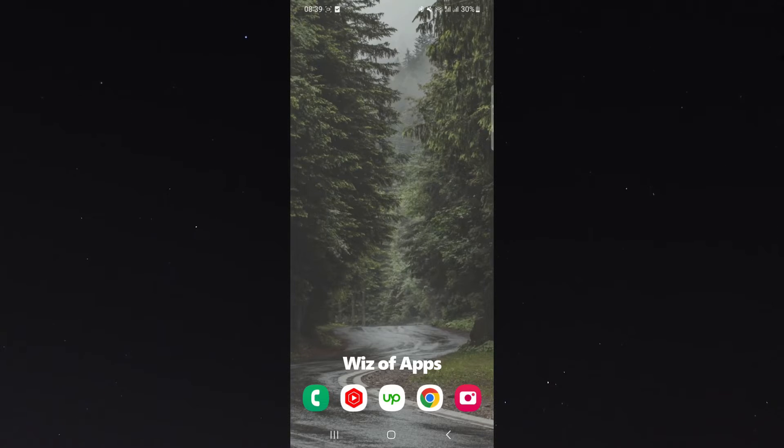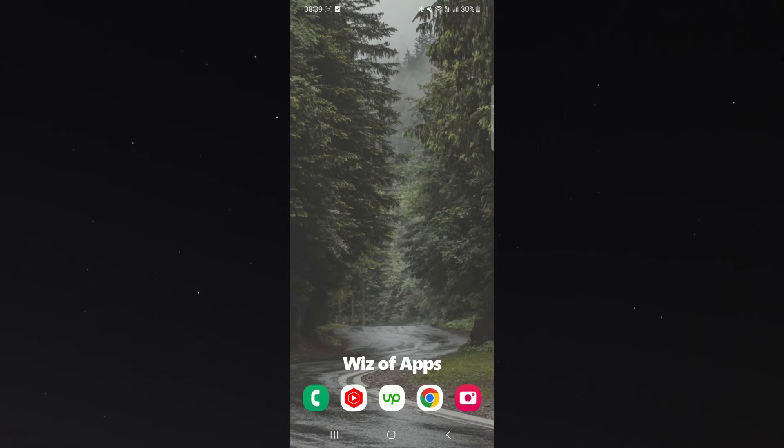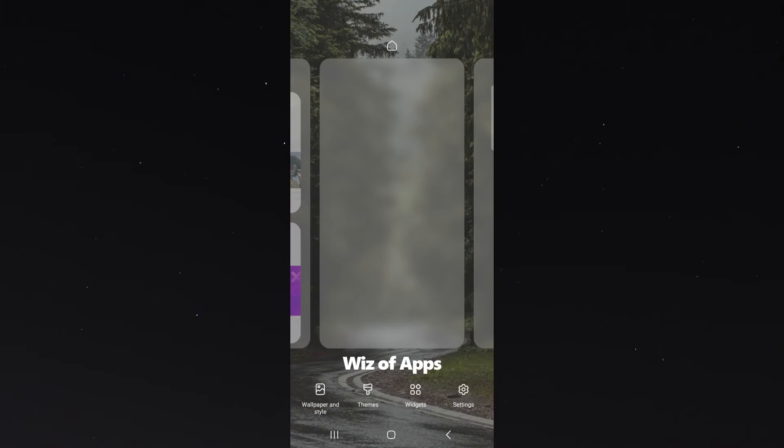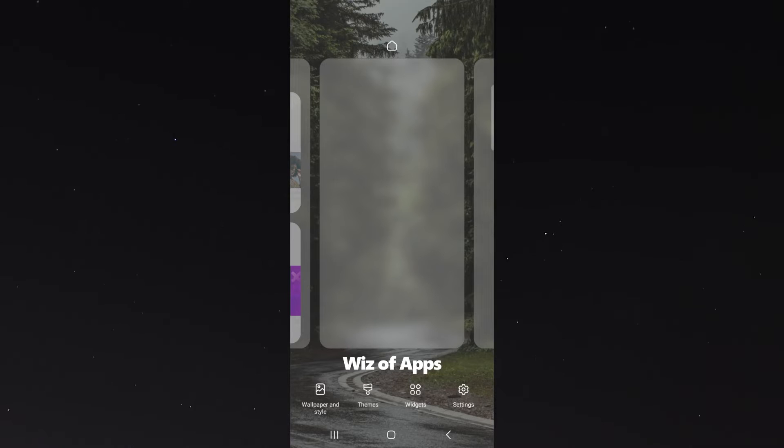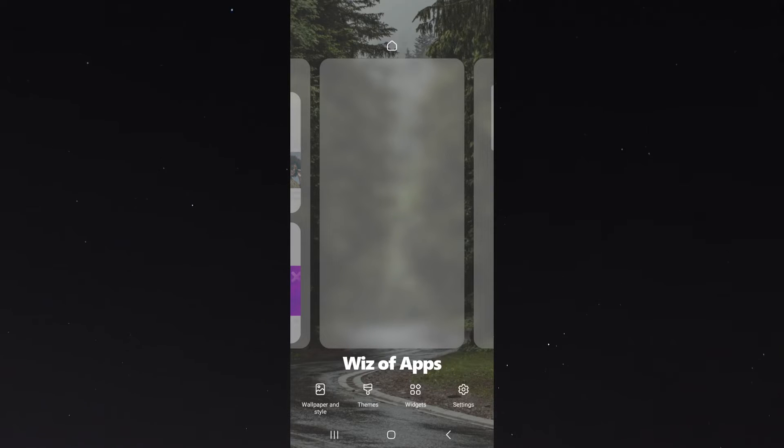So the first thing you want to do is head over to your homepage. I'm there right now, and then simply hold anywhere on the screen. Then a menu of the sort is going to pop up, and what we want to do is look for the widgets button.